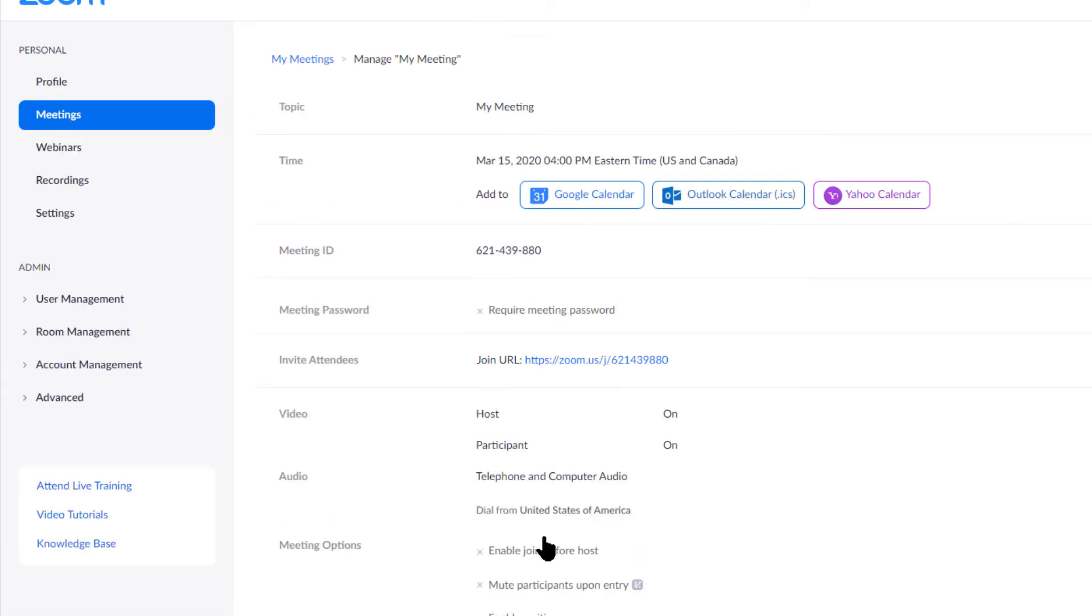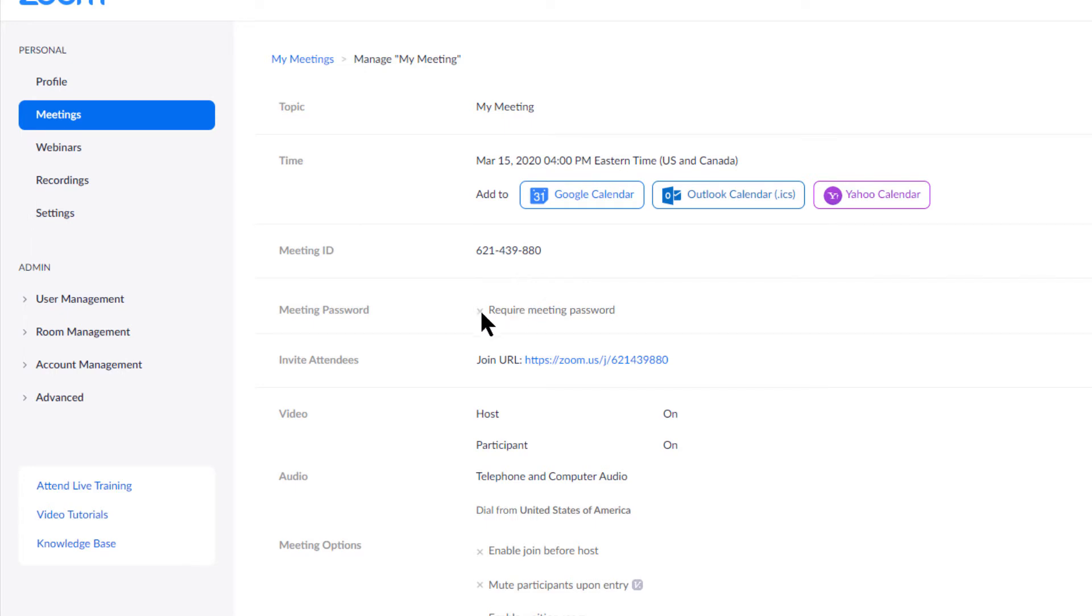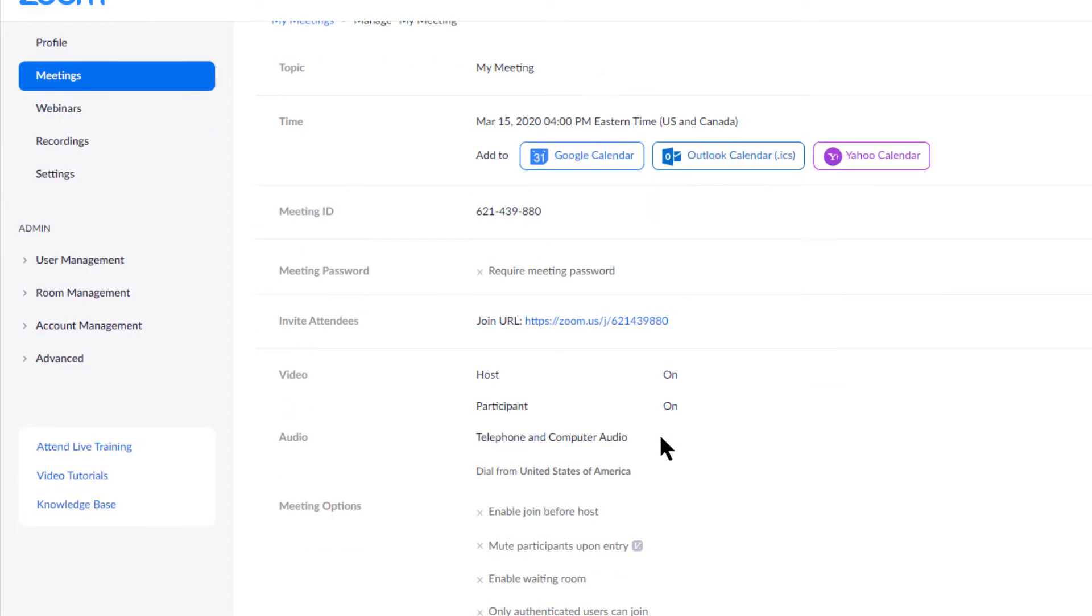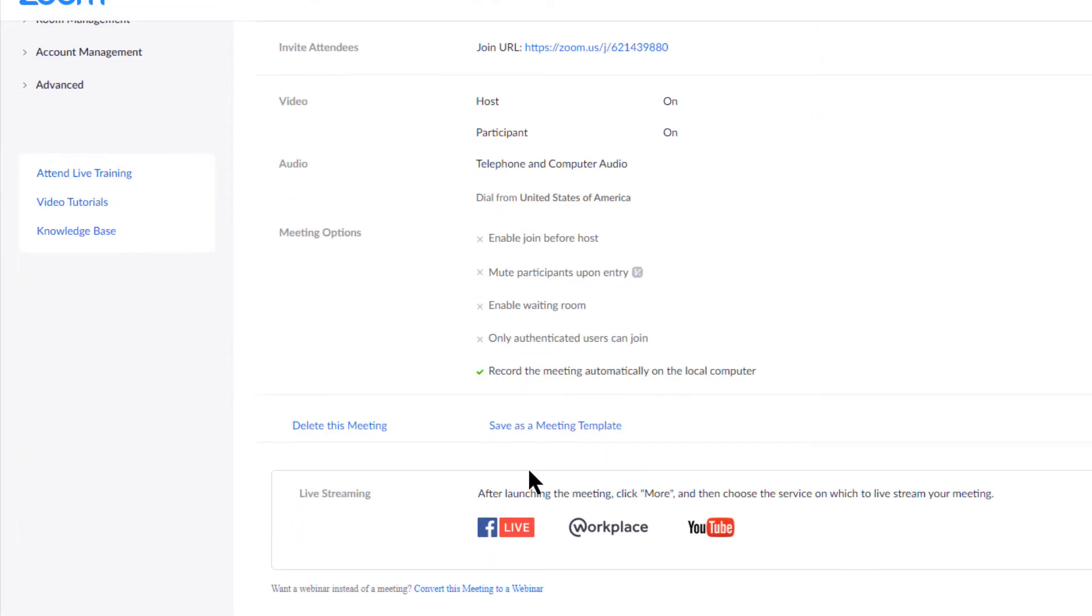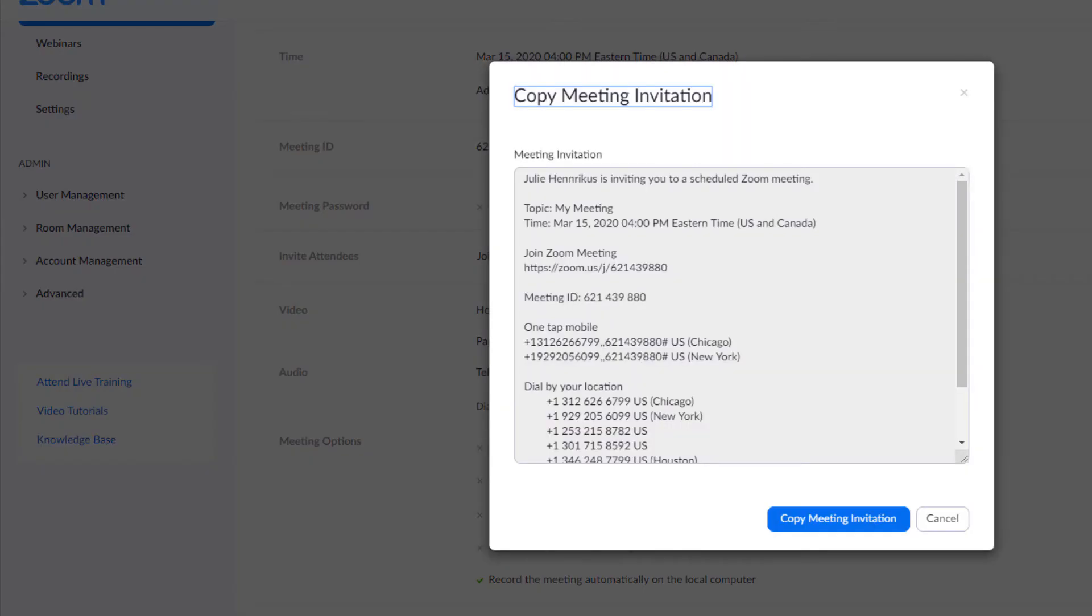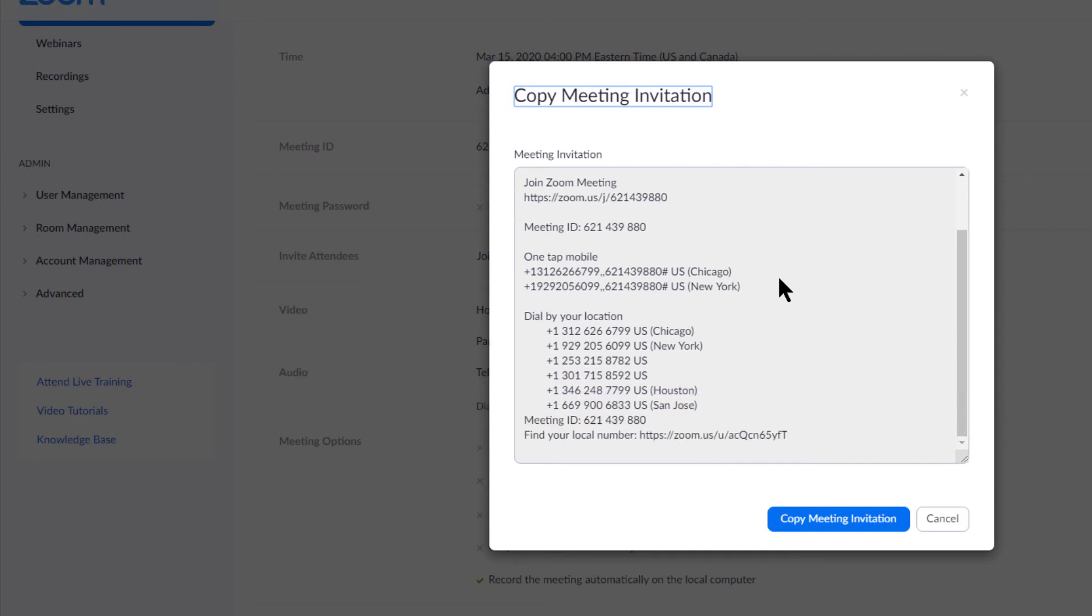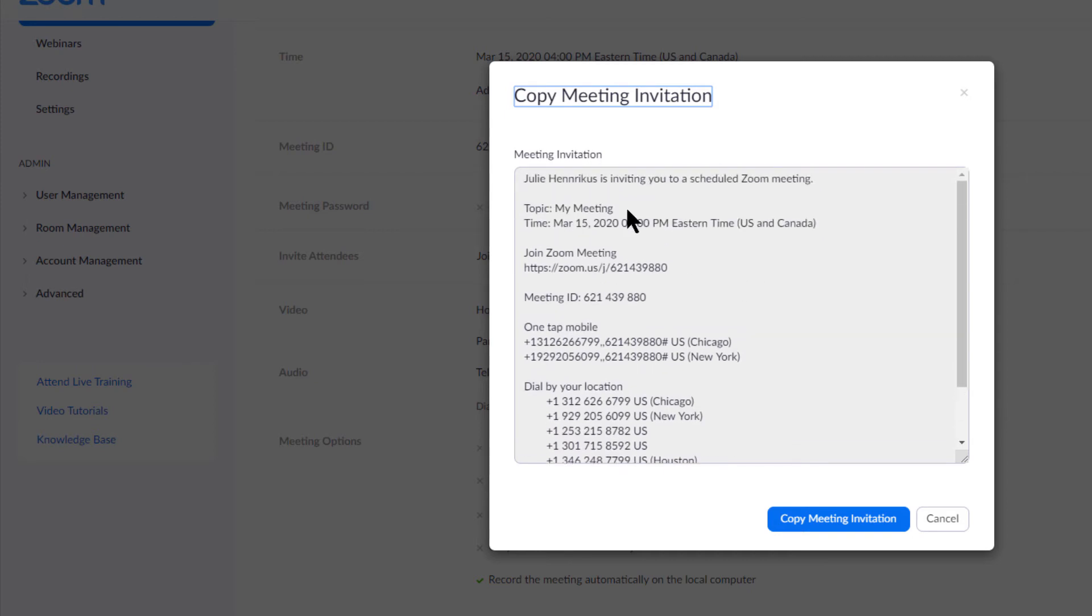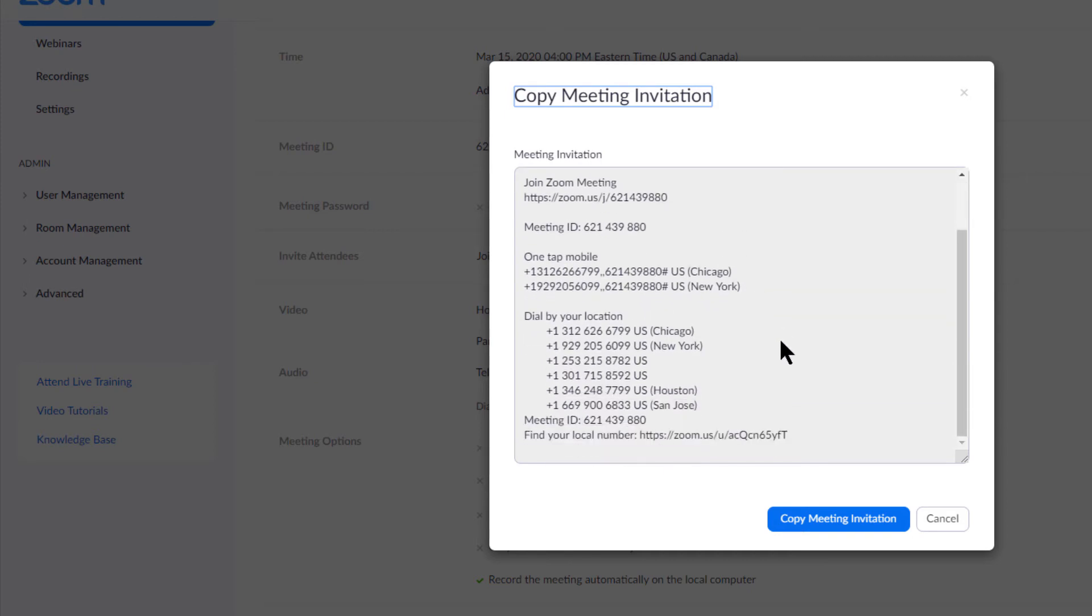So when I save that, this is what it looks like. I have my meeting, it's today at four. This is the meeting ID it had in here. It has the join URL, has all the other things. I can always delete it. I can edit it. I can start it from here. But you can also copy the invitation, which has all of this information, including the phone numbers in here.